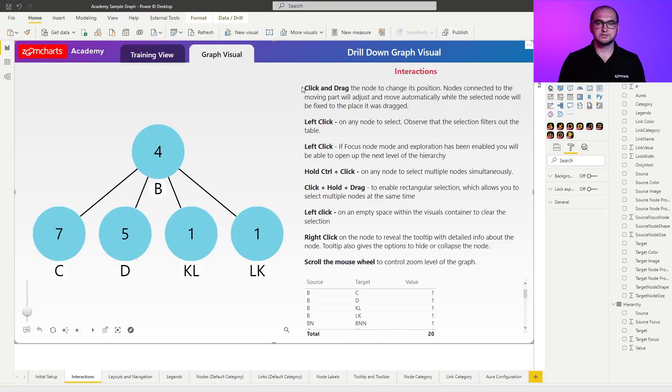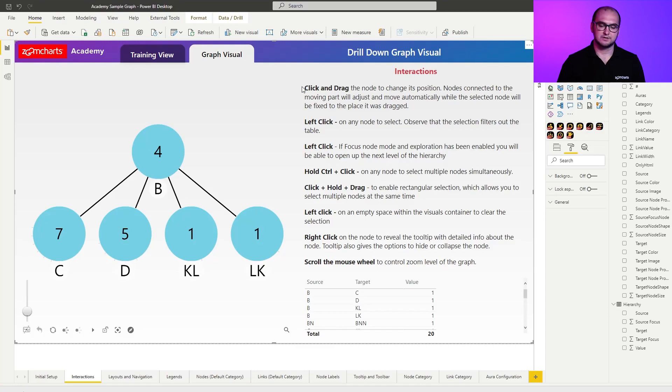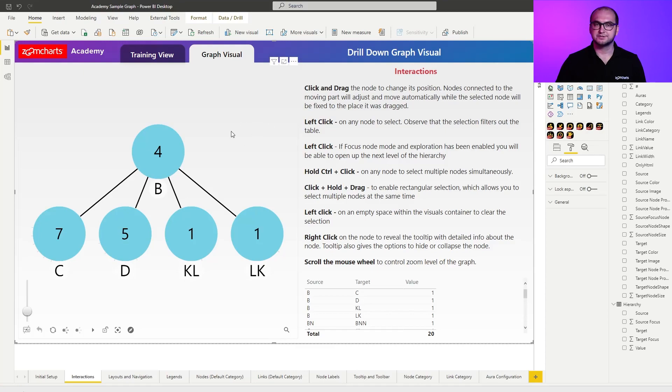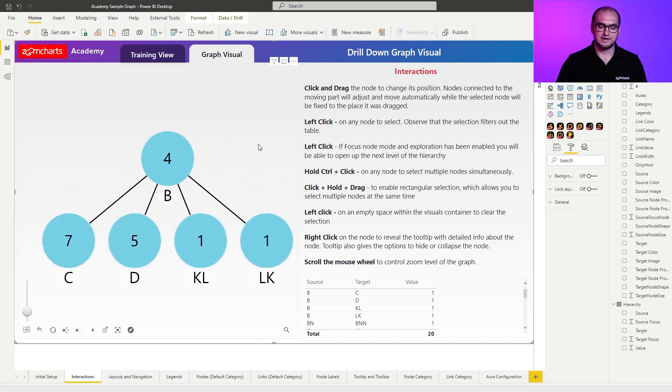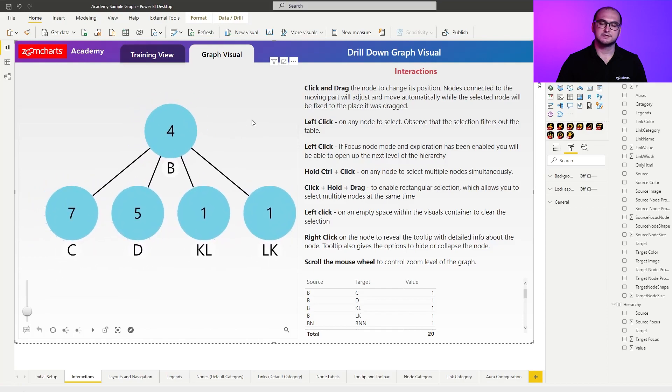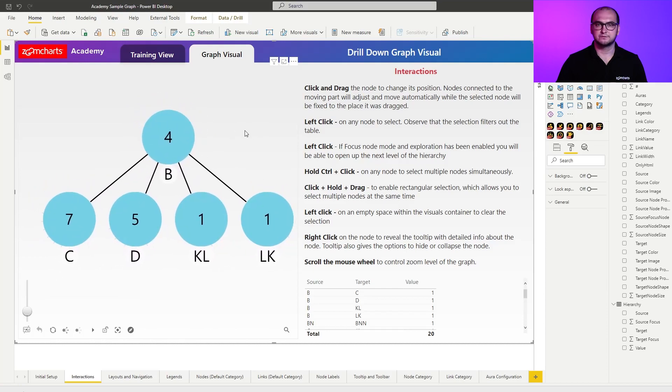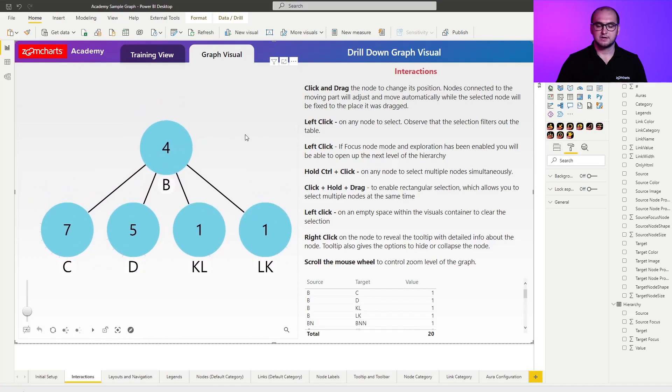To start off, let's move the visual around. In order to do that, it's pretty simple. Find a space on the chart where you're not overlapping with any items. You click, hold, and start dragging it around. This allows you to move the chart around.